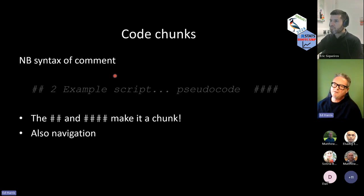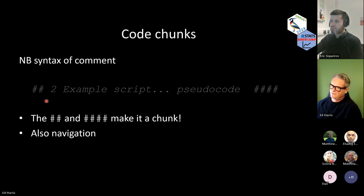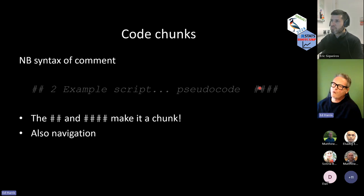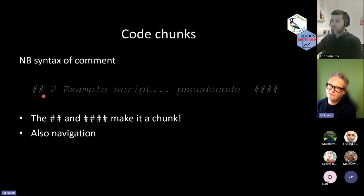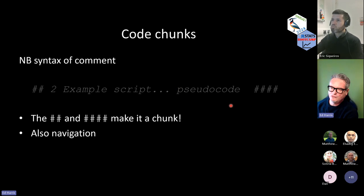Just to reiterate: any line of code that starts with at least one hash mark and ends with at least four, with some text in between, in the default RStudio setup becomes a code chunk. It provides that navigation function like I demonstrated.